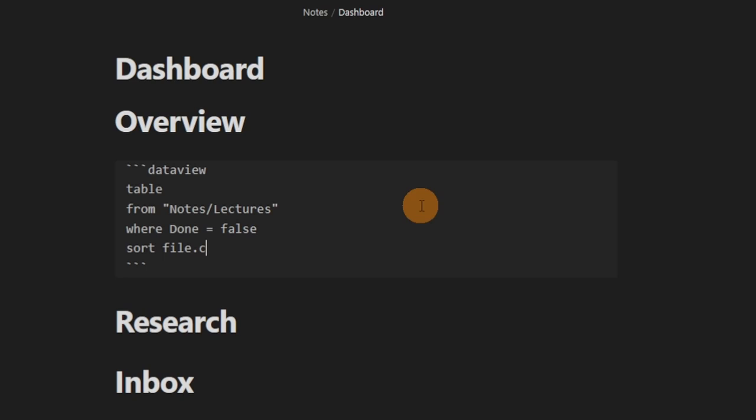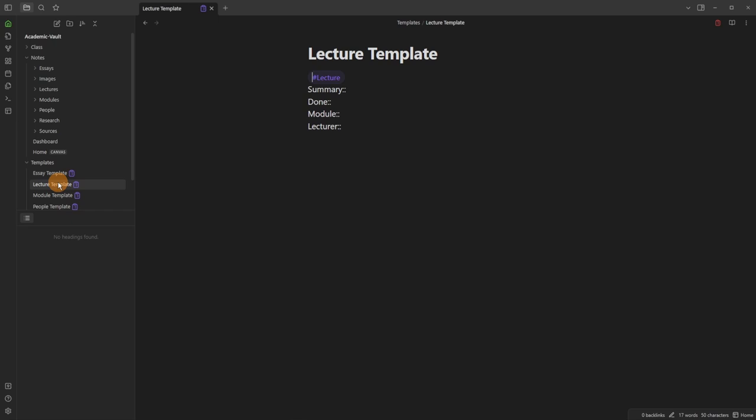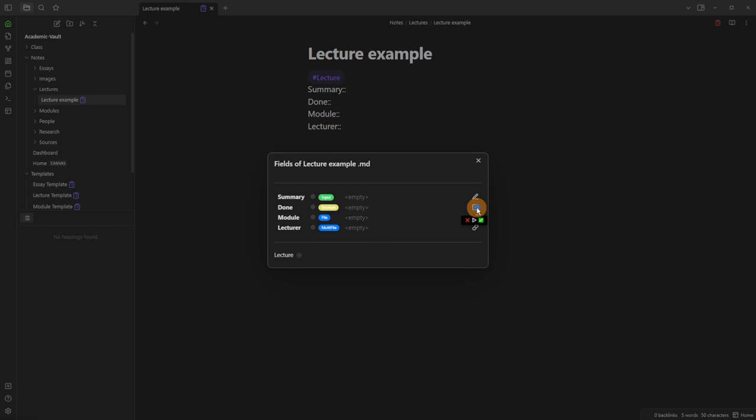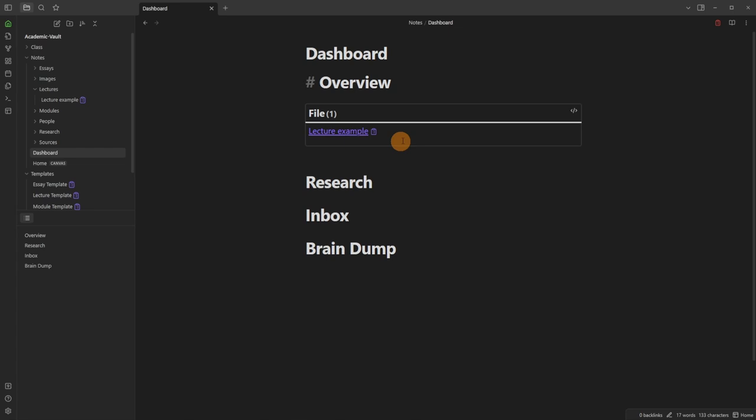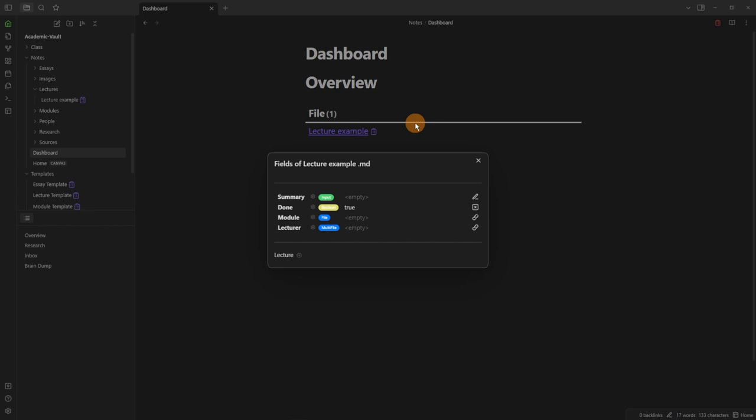There's nothing showing yet because the lecture template has no 'done' value, so I'll set it to false. Then on the lecture example I can toggle true or false via the checkbox. Going to the dashboard, it's now showing, and the Metadata Menu icon appears in Dataview so I can change the value directly from the query. I also want to remove the default 'file' column, use 'without id', and link to the file using 'file.link'.